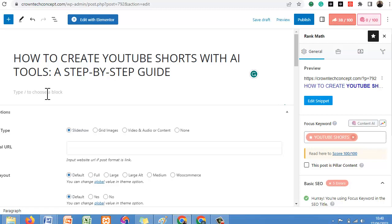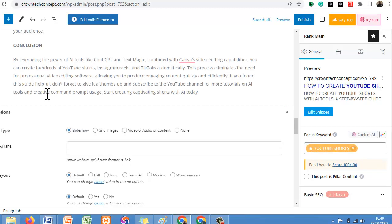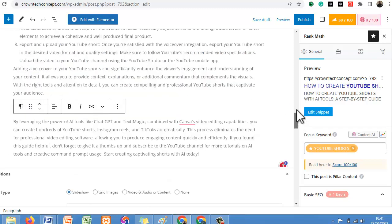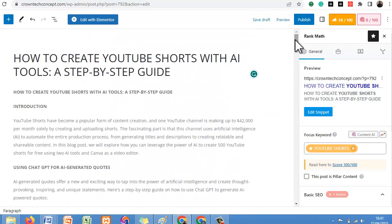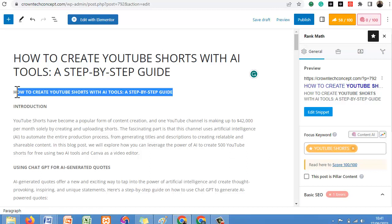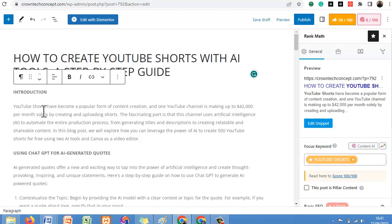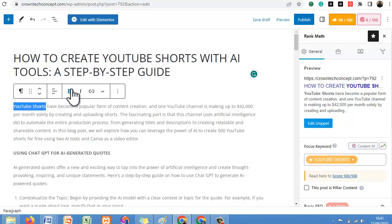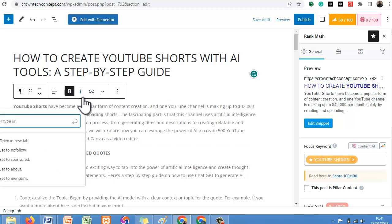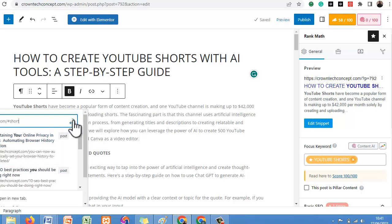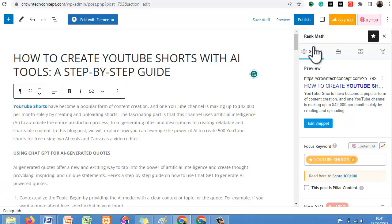Let's paste our content. We went from 38% to 58% SEO score — we still need to do more. After ChatGPT has done its work, you should also proofread your work yourself. You can give the keyword 'YouTube Shorts' an external link — for example, youtube.com slash YouTube Shorts. You can see it increased our SEO score.